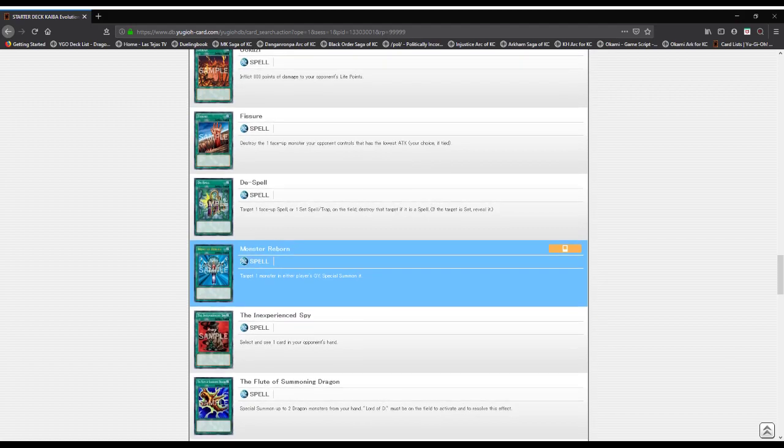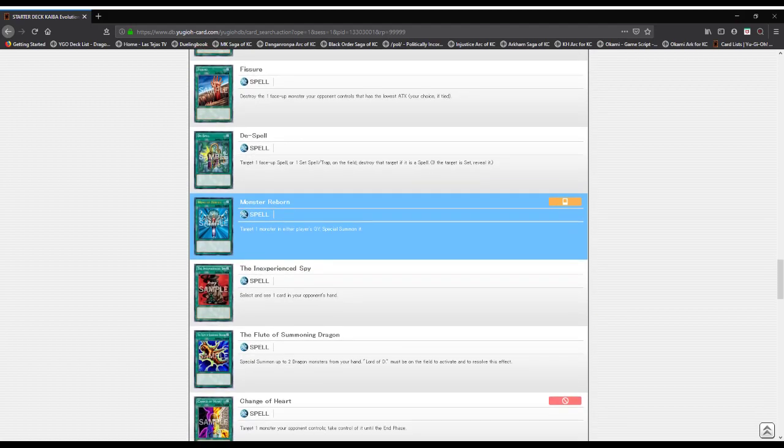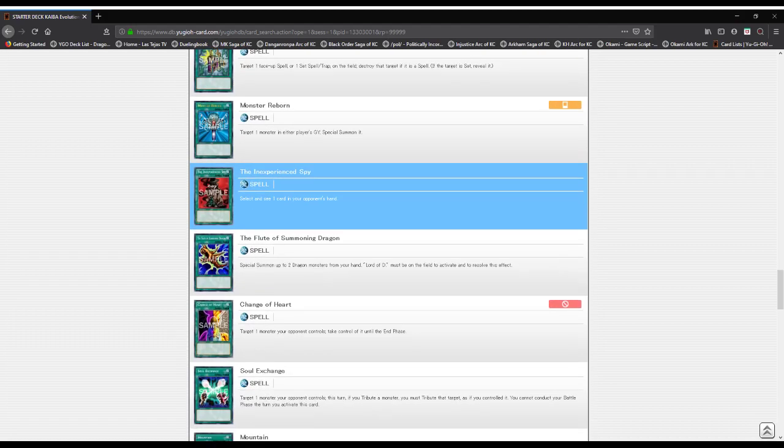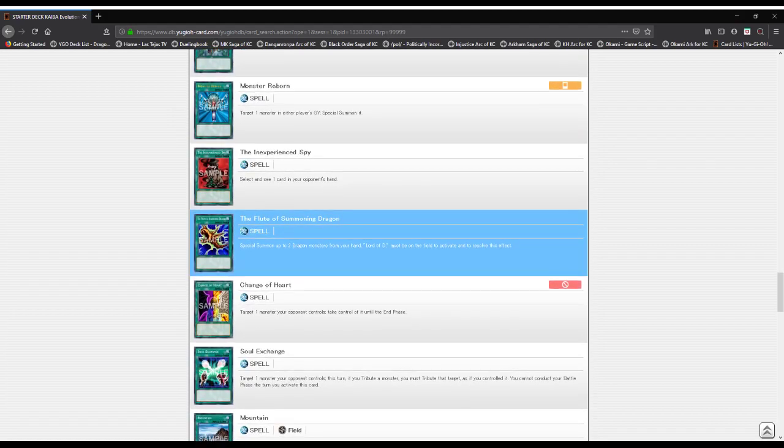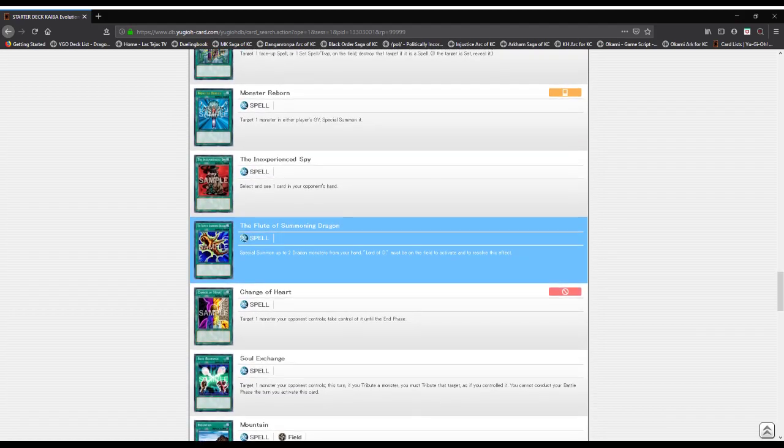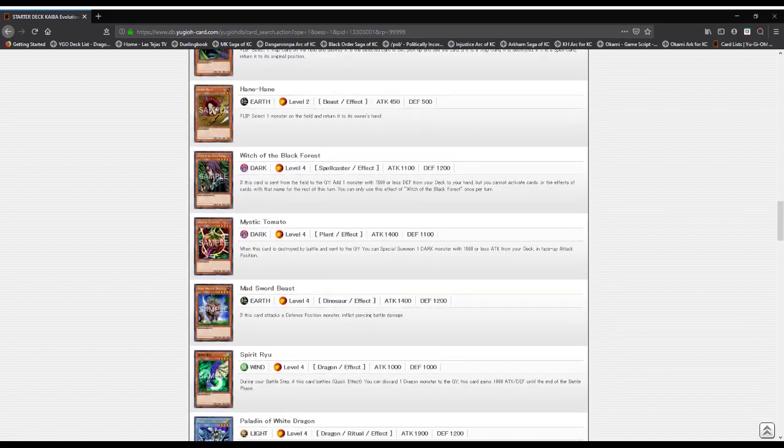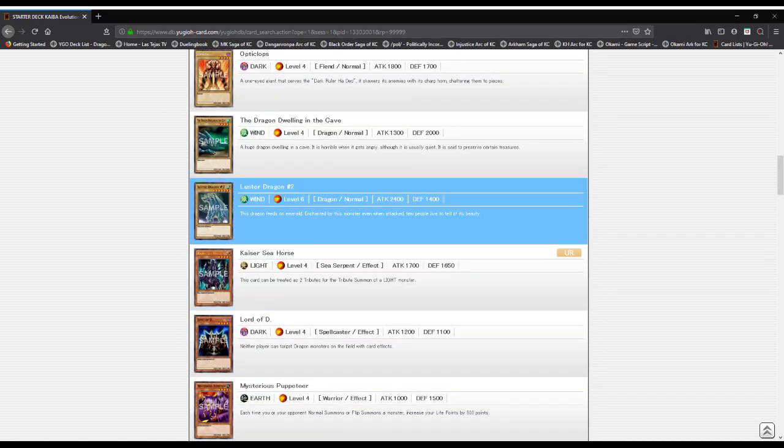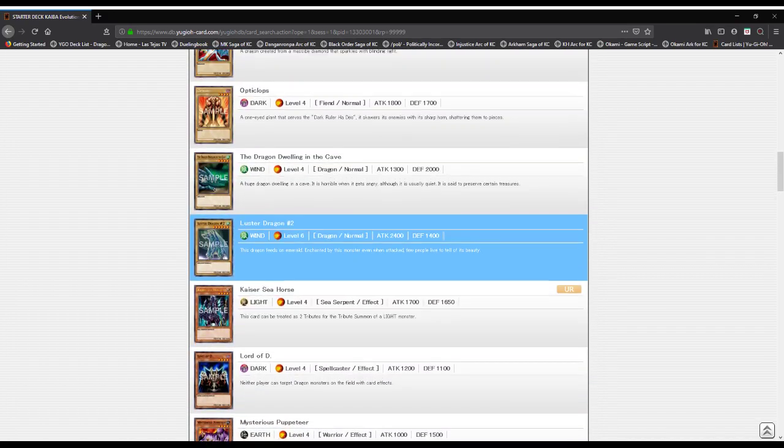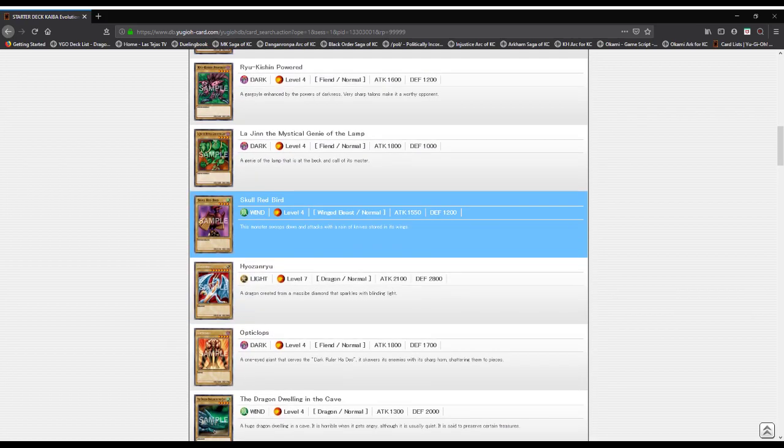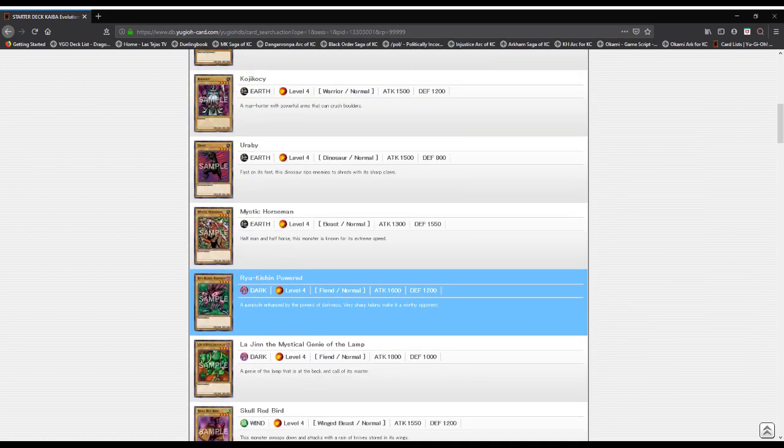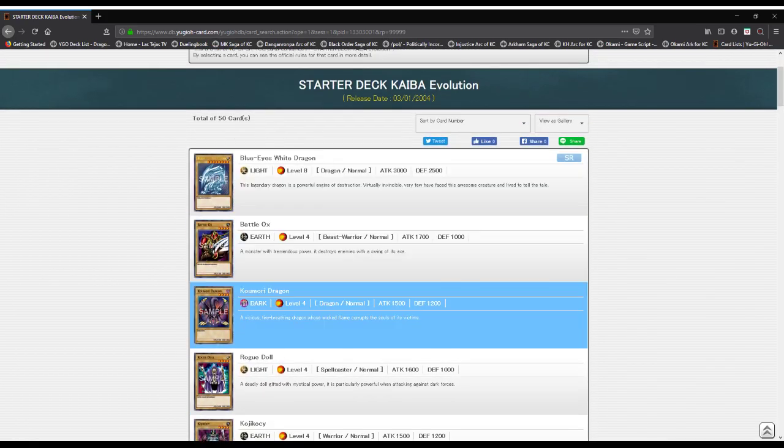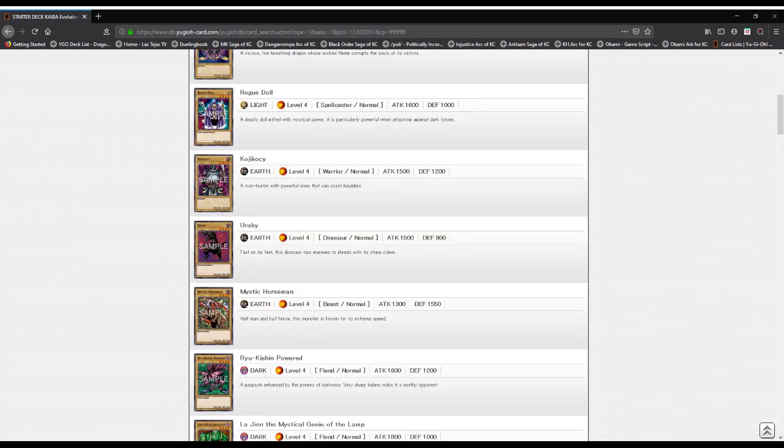Monster Reborn: revive a monster. Inexperienced Spy: see a card in your opponent's hand. Flute of Summoning Dragon: special summon up to two dragon monsters.